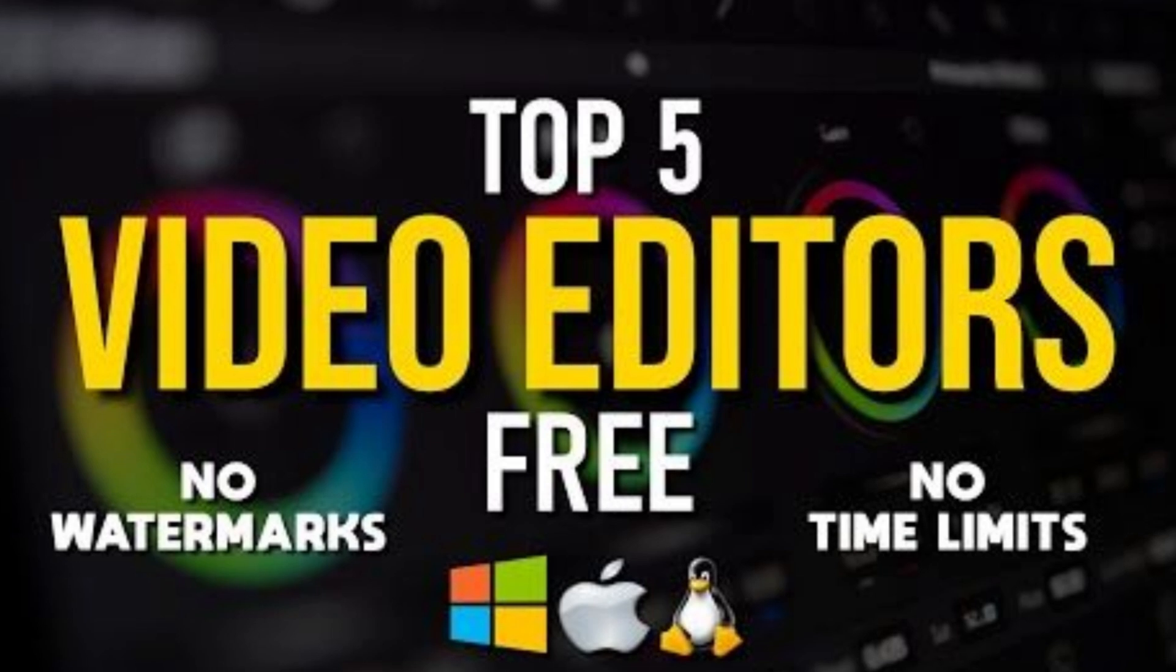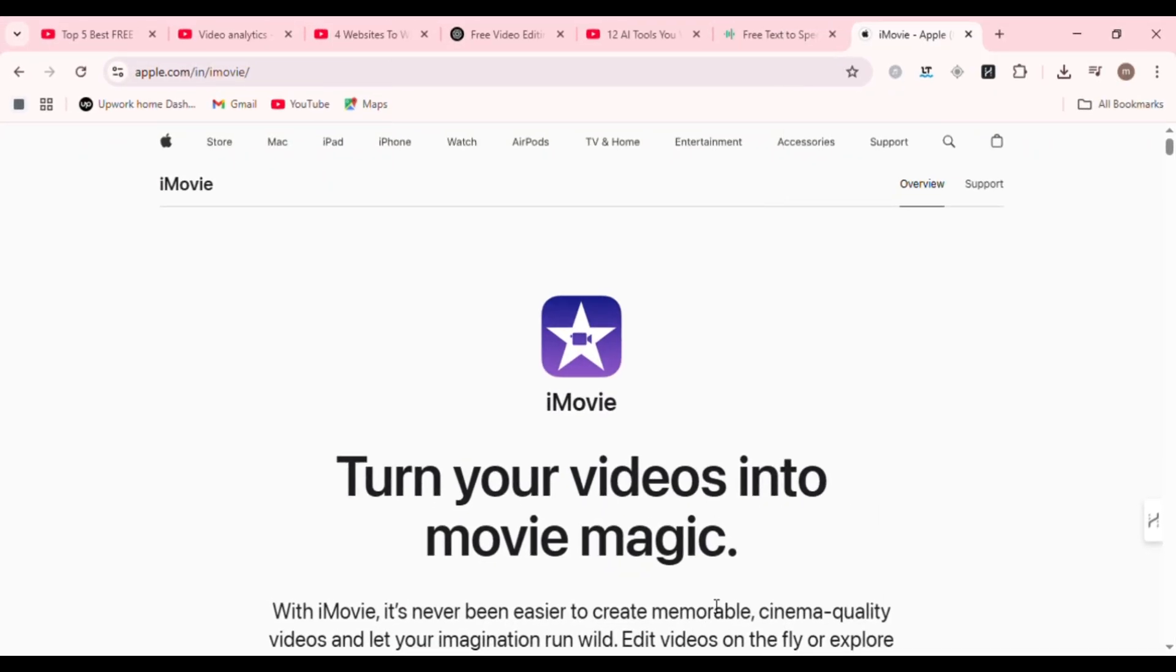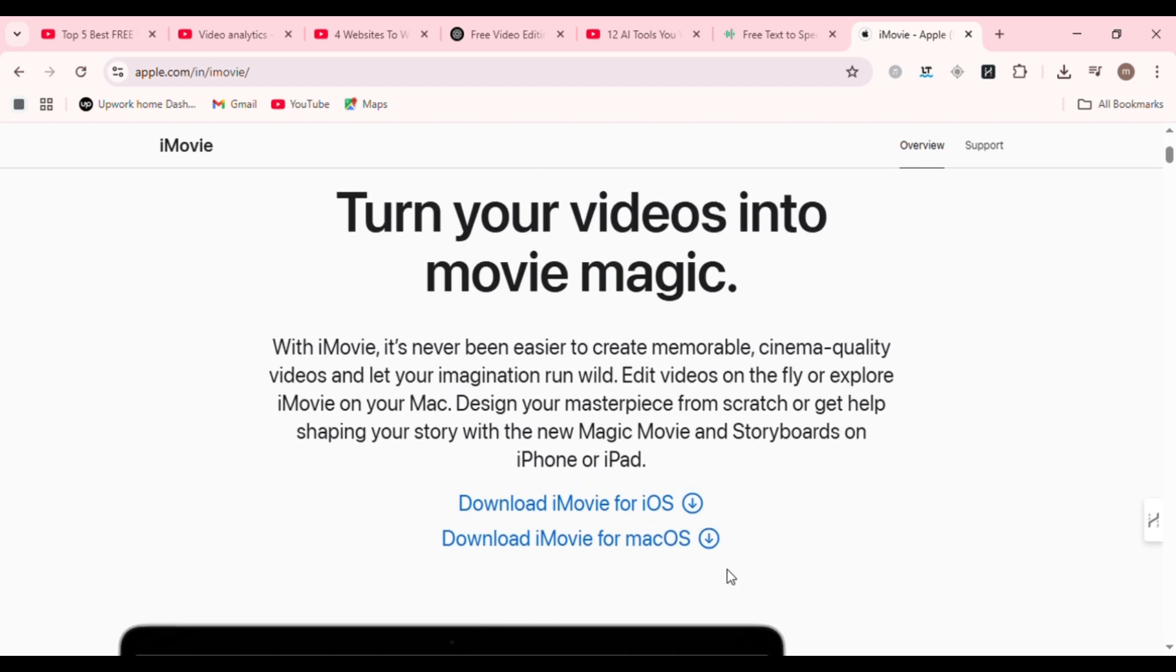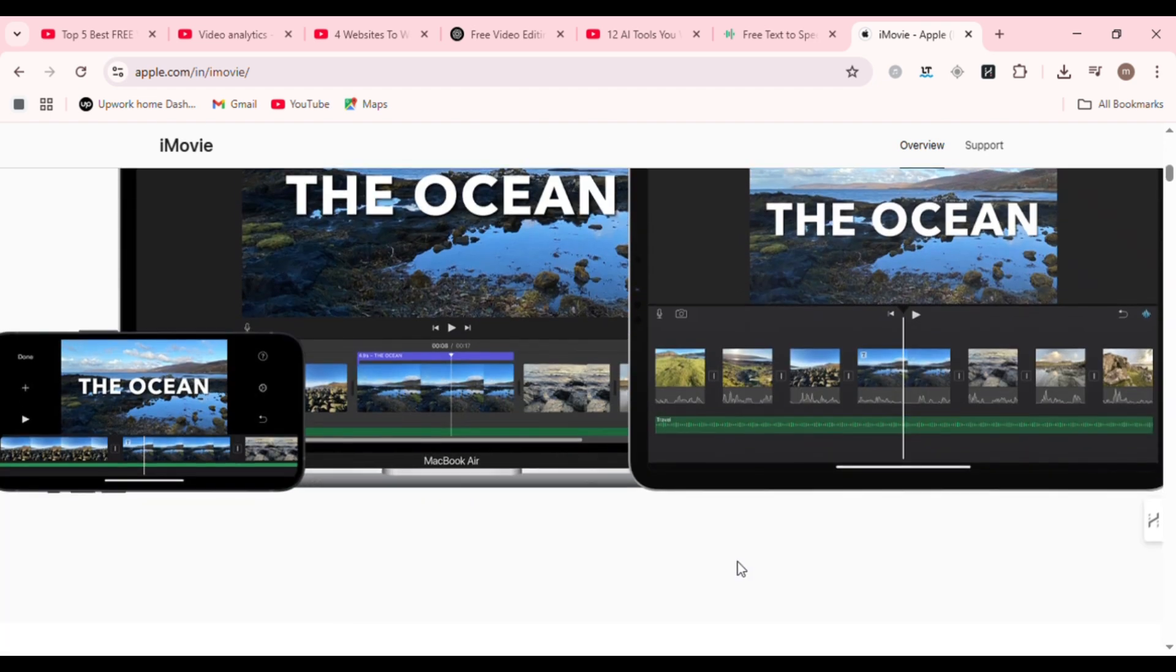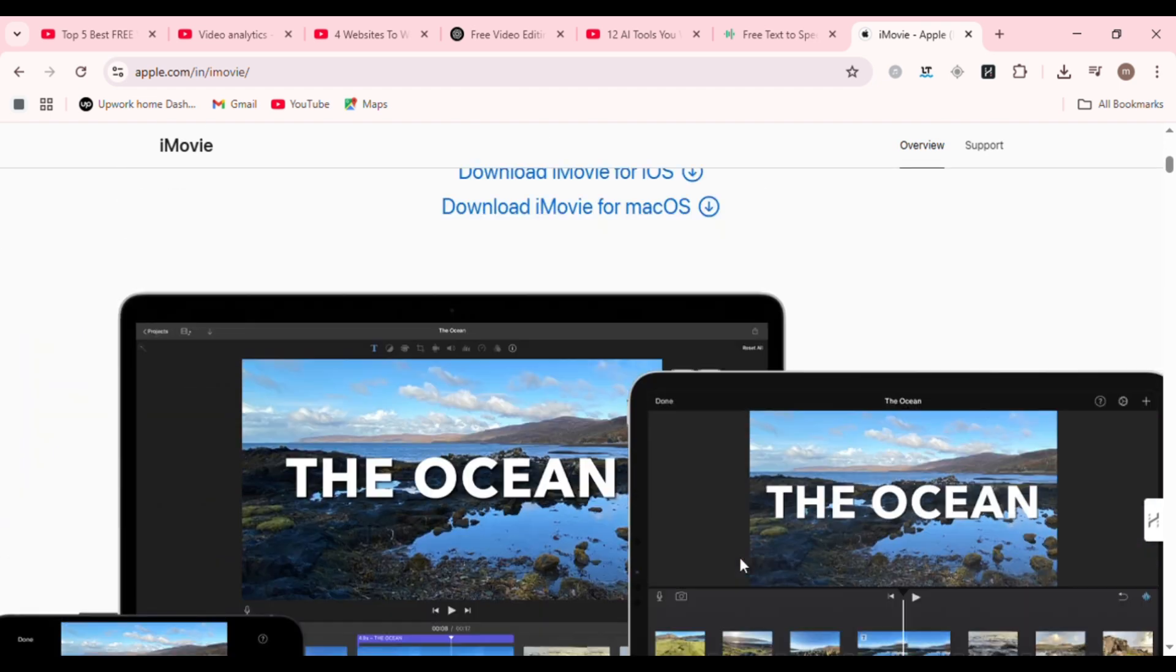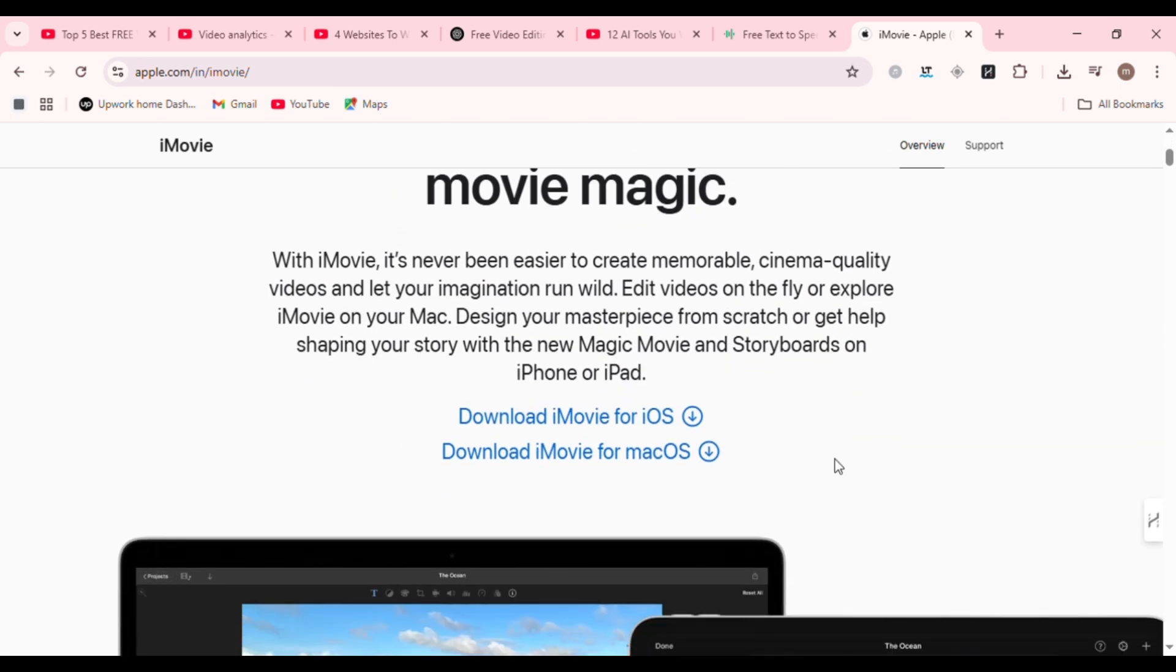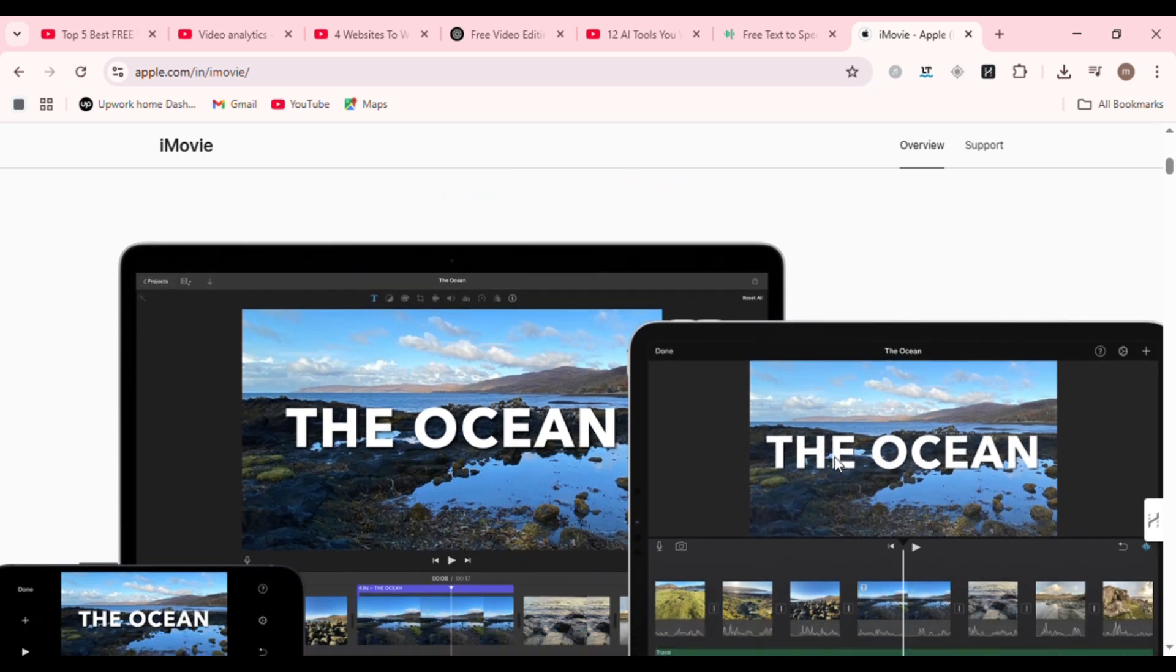First up, Apple iMovie. If you're in the Apple ecosystem, iMovie is your golden ticket to fast, clean, cinematic editing. This free app for macOS and iOS users is deceptively powerful. You get drag-and-drop editing, built-in templates, green screen capabilities, and even Hollywood-style trailers.